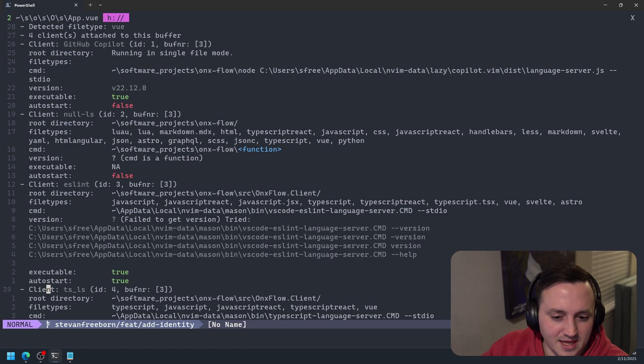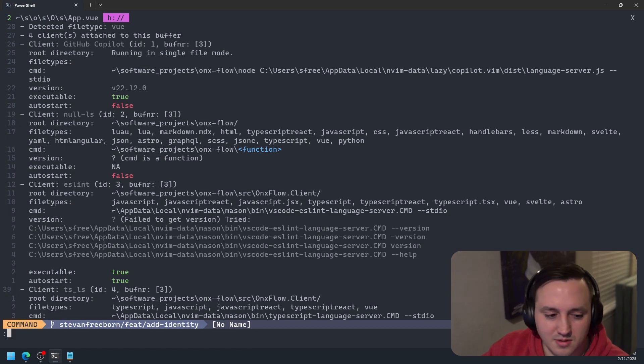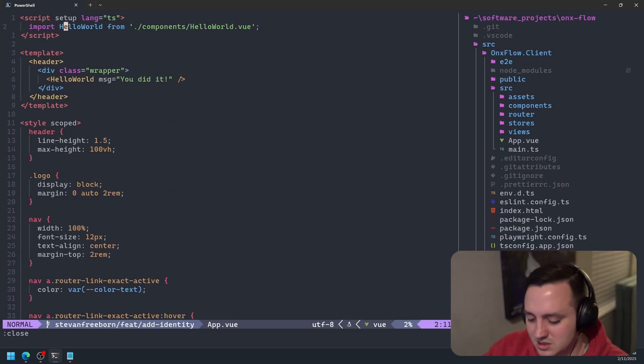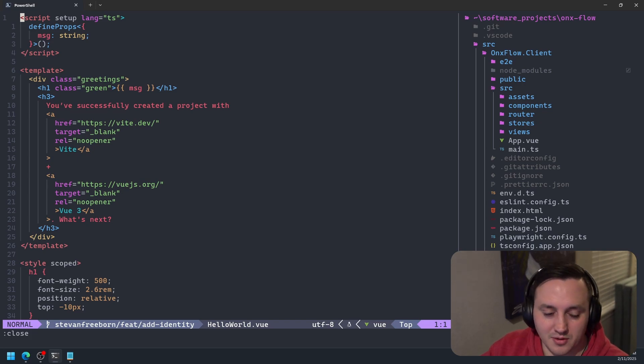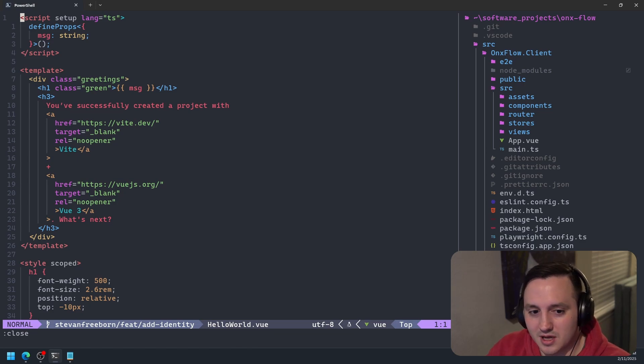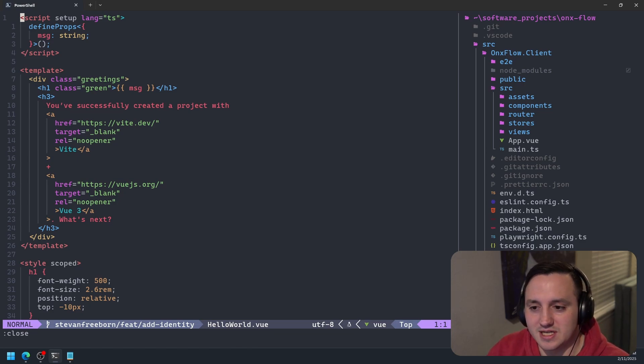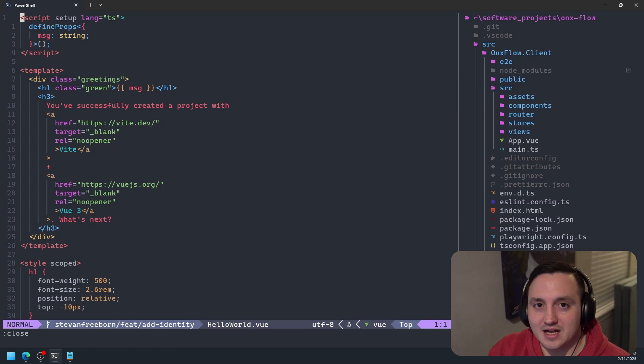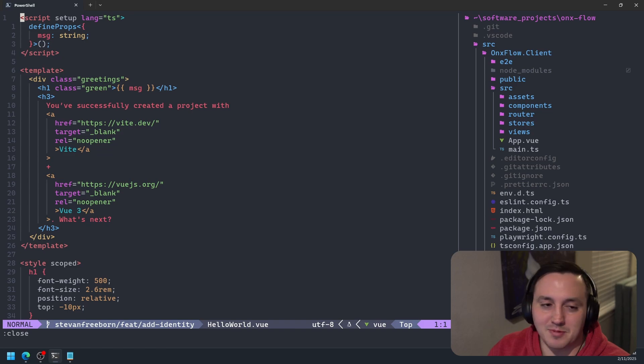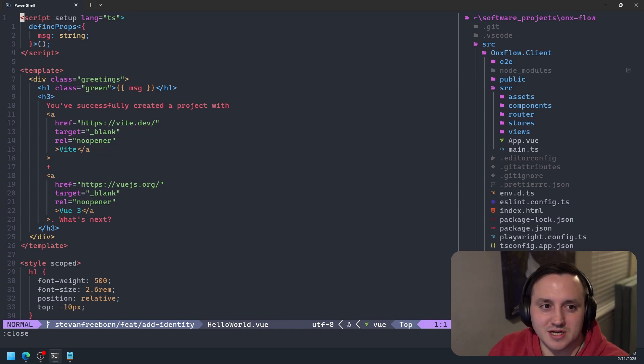So now I'm hoping that this TypeScript LS can resolve that import or at least get the definition. So now let's go back to Hello World and we'll type space GD. And it takes us now to that actual Hello World component. So now that means that the Vue, the Volar plugin or language server, is now working with the TypeScript language server to actually give us all those nice LSP features within our Vue files, which now makes it possible for us to have a nice development experience when working on Vue projects.